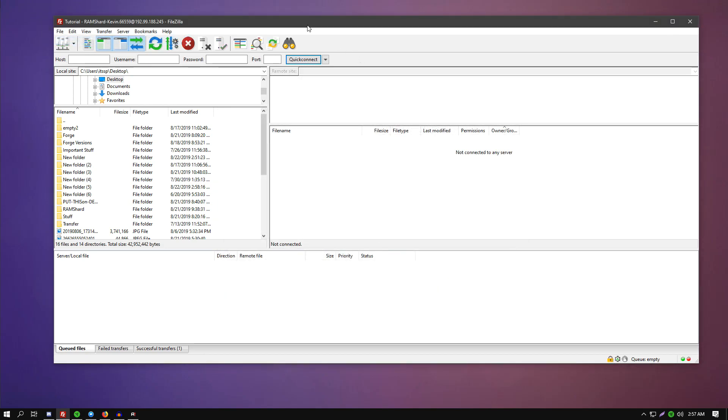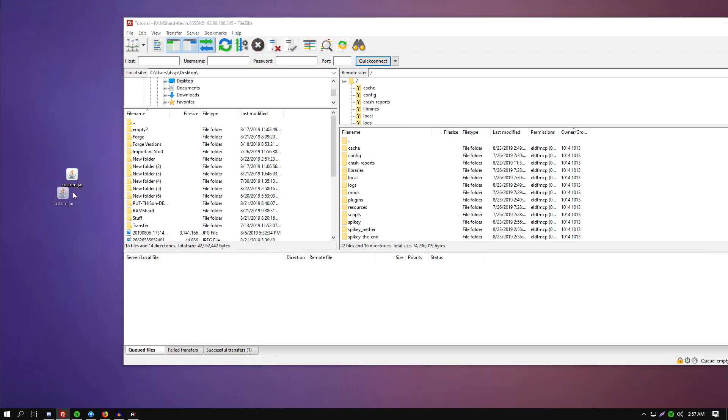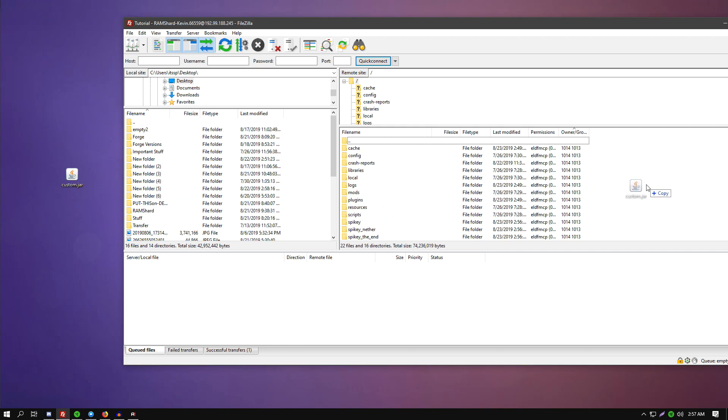Once here, you want to be sure that you select this jar file here, drag and drop it over to the edge so it is uploaded to the home directory.